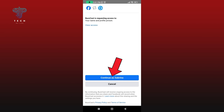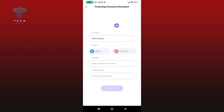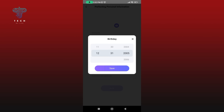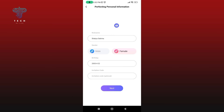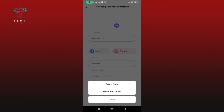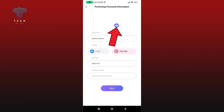Then tap on the Continue button. Now add your nickname, then select your gender, then select your birthday. Once you're done, tap on the Save button. Then type in your invitation code — this option is optional. You can add a photo by clicking on the camera-like icon. Once you're done, tap on the Next button.